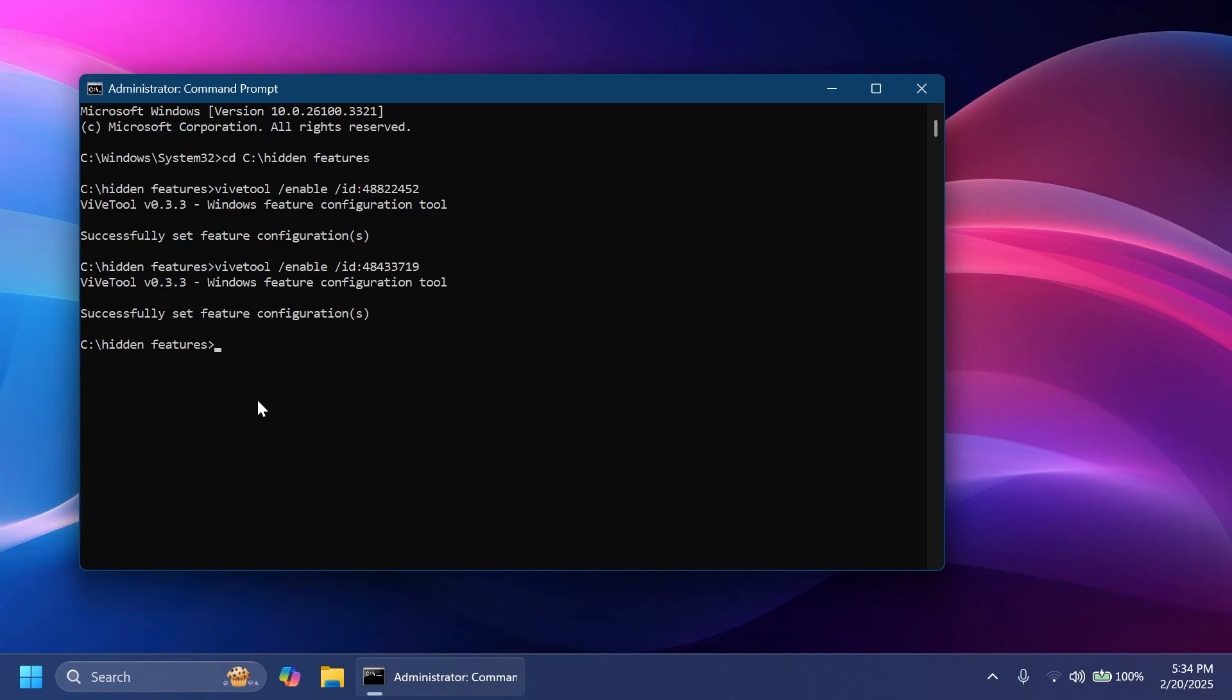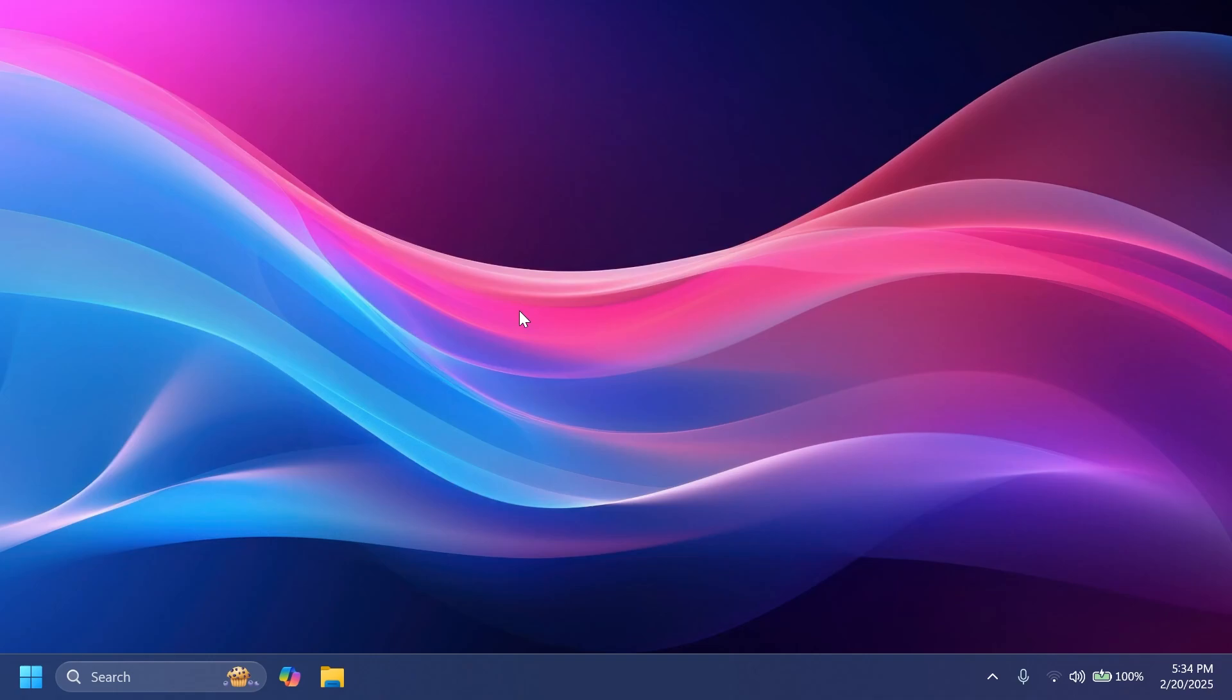So you are good to go. After you run everything, just close out CMD and make sure you restart your computer for the changes to take effect.